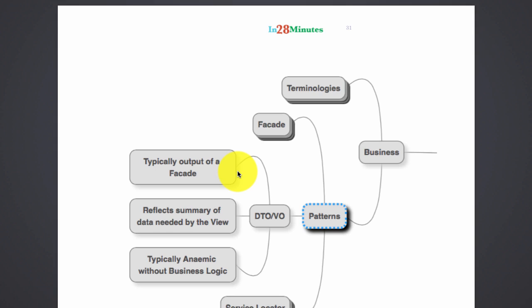We talked about the facade pattern earlier where it groups different kinds of data and returns back to the web layer. So the facade acts as the single point which the web layer keeps talking to.